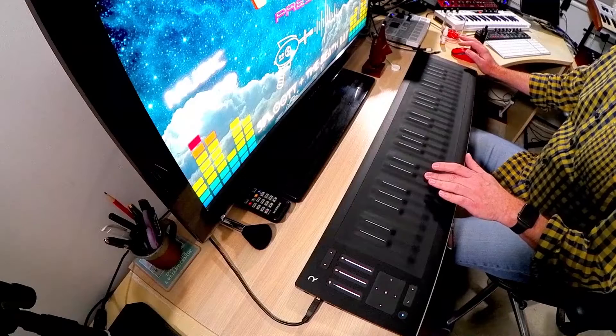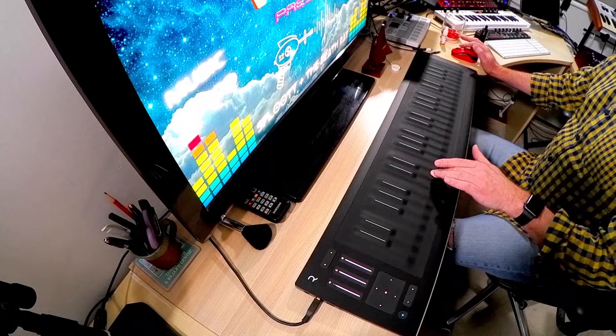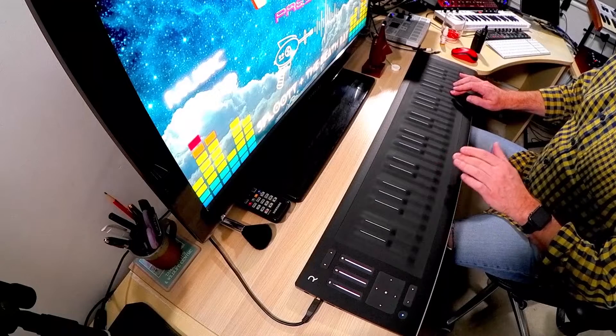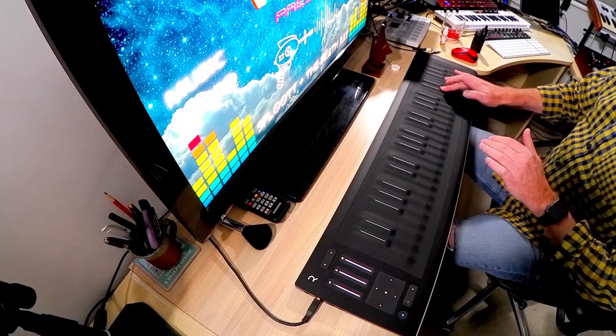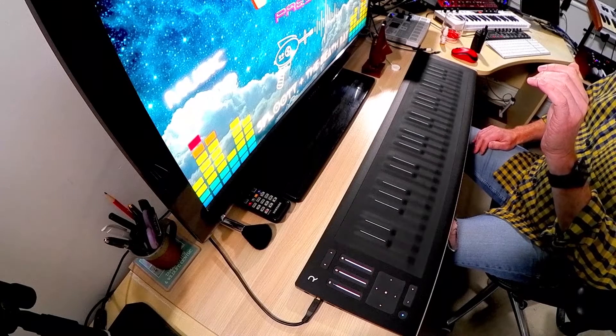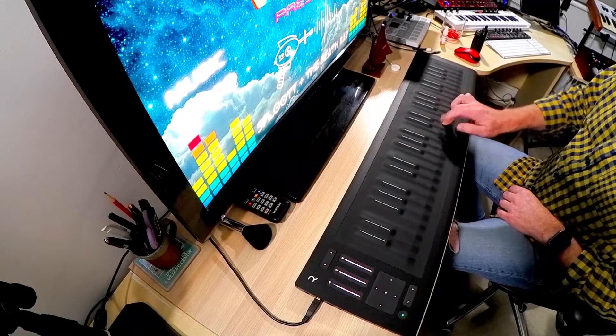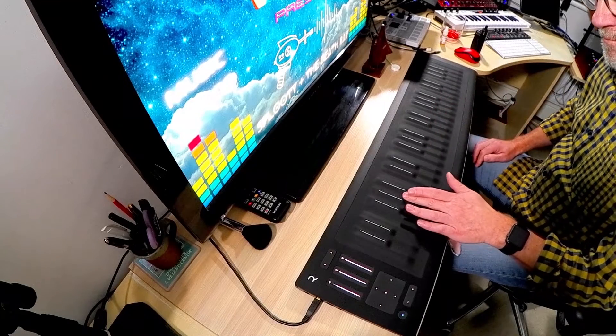Hey there folks, Graham here. Can your synth do this? Or this? Well this one can, because it's an MPE MIDI controller capable of MIDI polyphonic expression. But what is MIDI polyphonic expression and how does it work? Well it's a MIDI protocol that uses standard MIDI messages to do things that normal MIDI can't do, just like you saw me demonstrating.